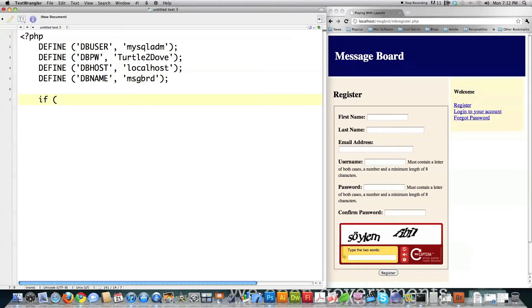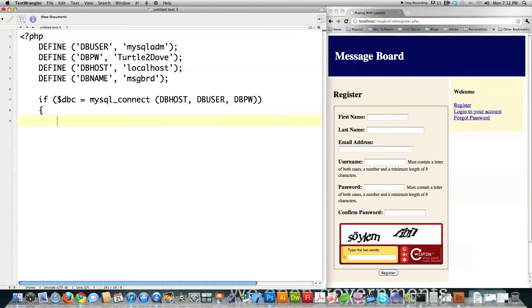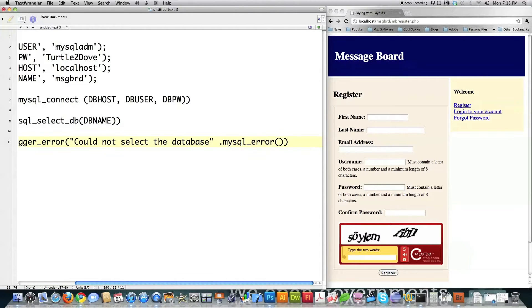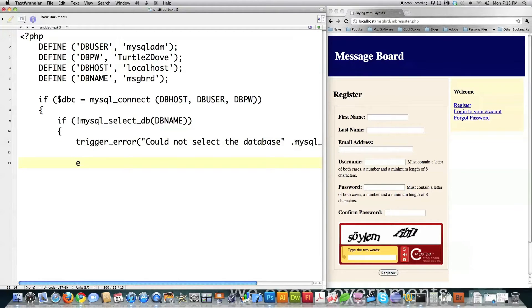Then I need to connect to the database. I go: if $dbc equals mysql_connect, and plug in the host, user, and password. If that is true, I do another if statement — mysql_select_database — and put in my database name. If there is an error, I handle that with trigger_error — 'could not select the database' — and I could add mysql_error during testing but not when the site is live. Then I exit the script. That's if it was not able to connect to the database.